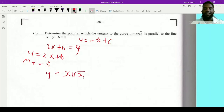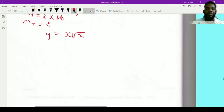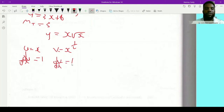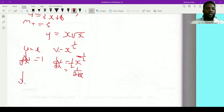We have the curve y equals x root x. To get the gradient of the tangent, I need to differentiate using the product rule. Let u equal x and v equal root x, which is x to the half. Then du/dx equals 1 and dv/dx equals one-half times x to the negative half, which we can write as 1 over 2 root x.